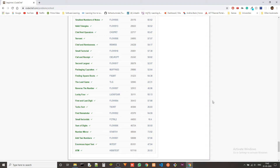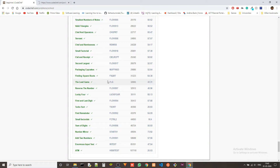Hey guys, Ketan again. Today we are solving another problem from the bingo level of CodeChef and we are doing it in C++. The problem we are solving is finding square roots, and the problem code is FSQRT.